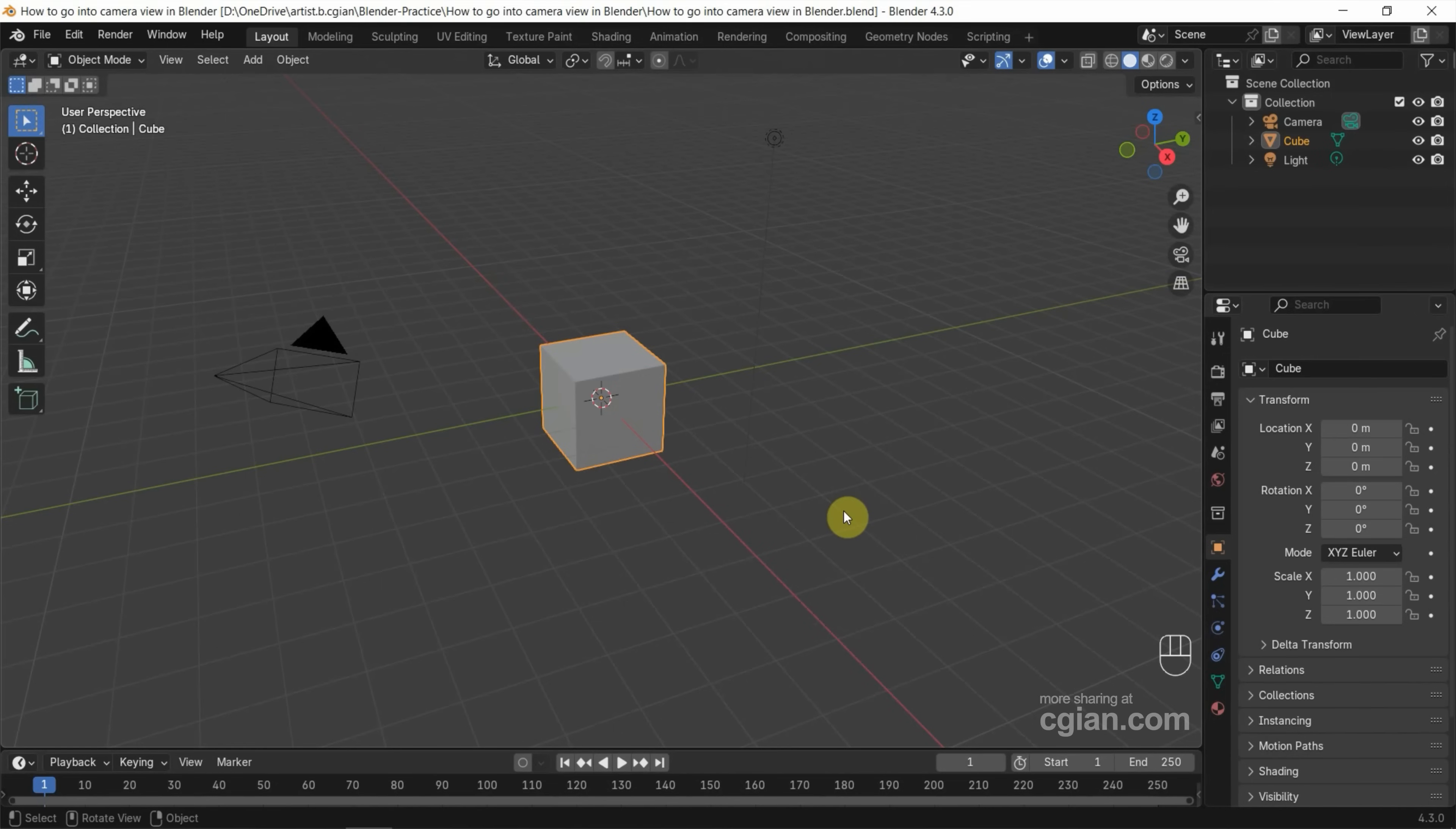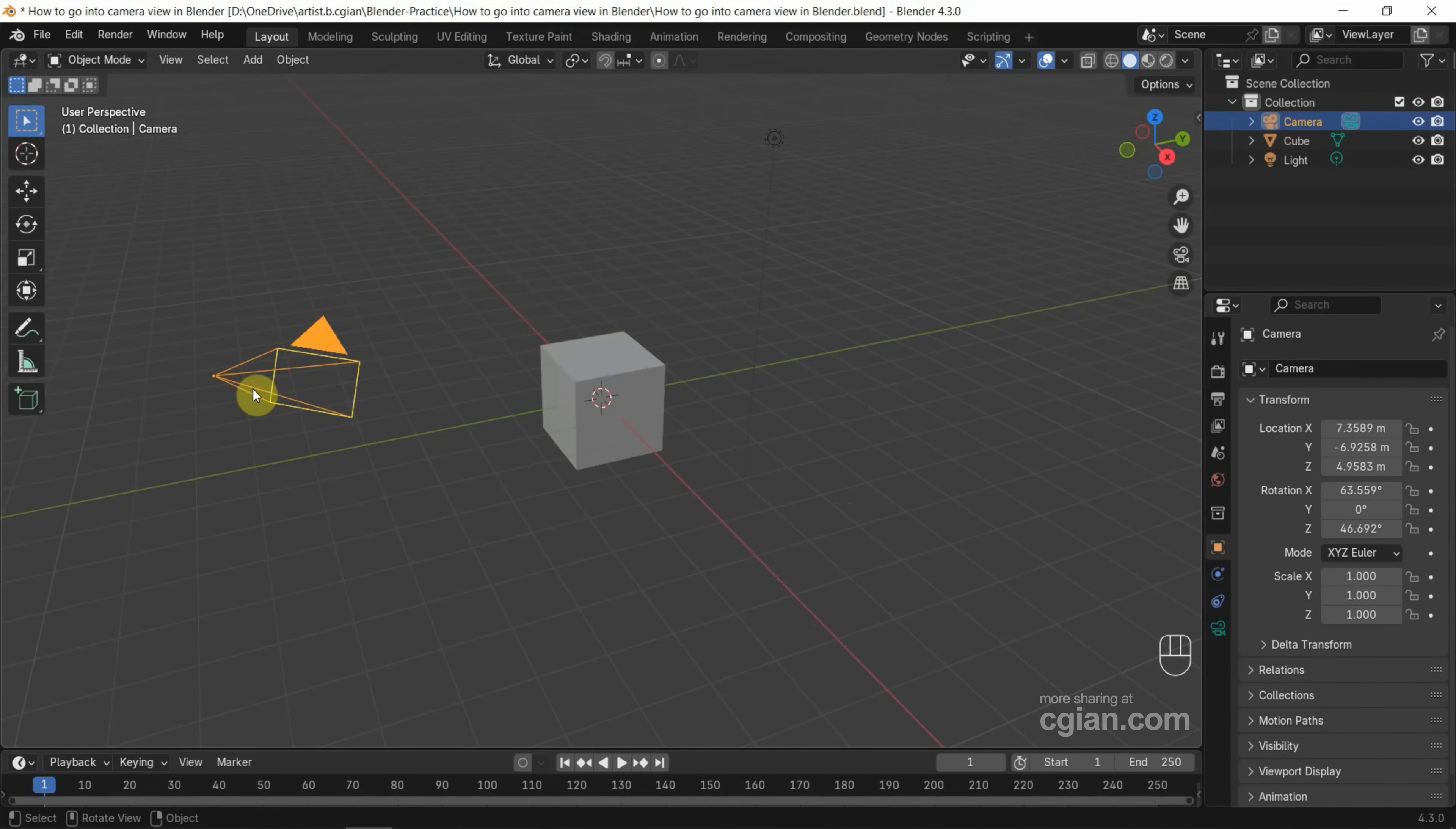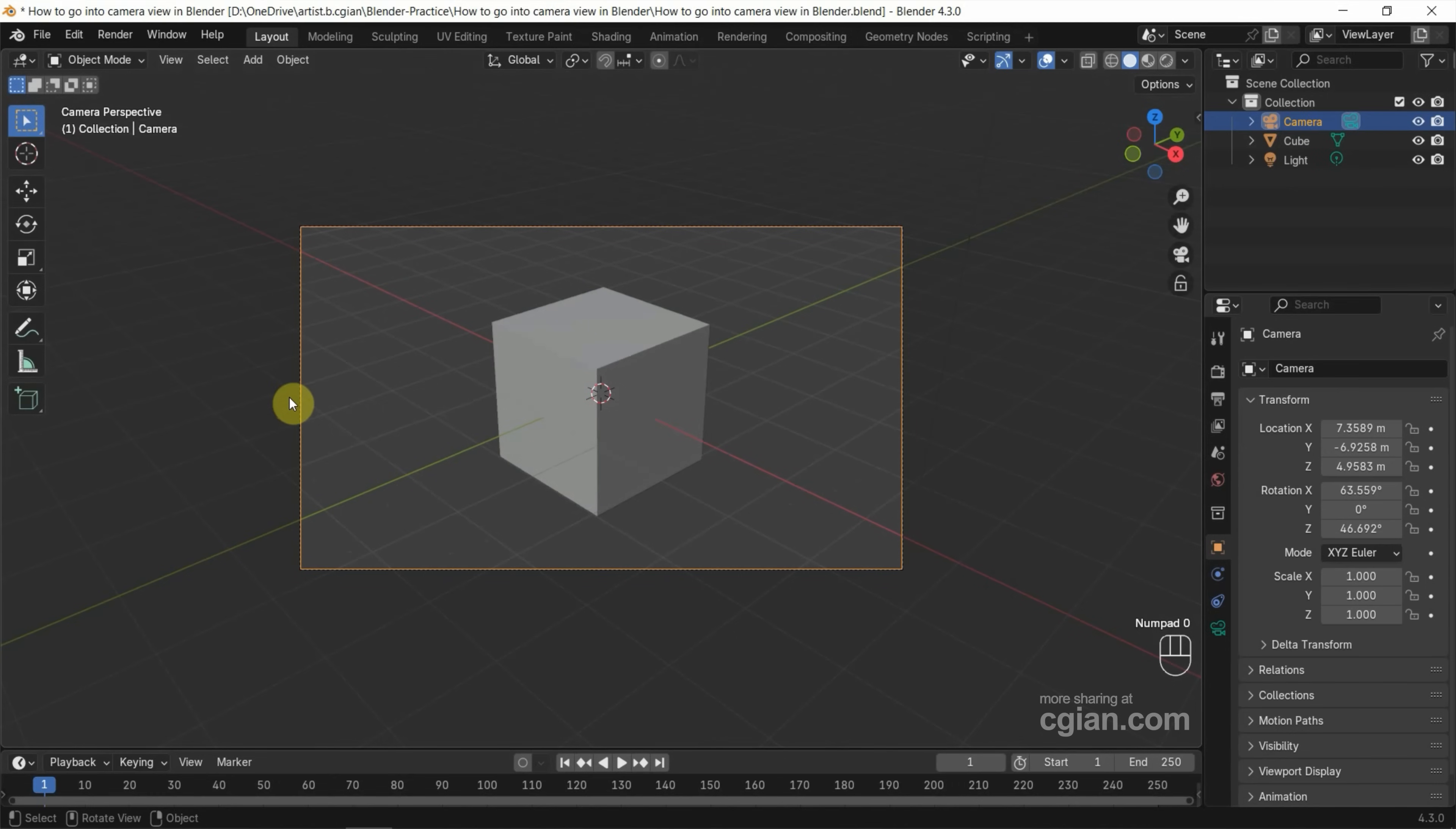This is the default scene in Blender. We have a camera. If you want to go into this camera, we can select the camera and then press numpad 0 to go into the camera view.